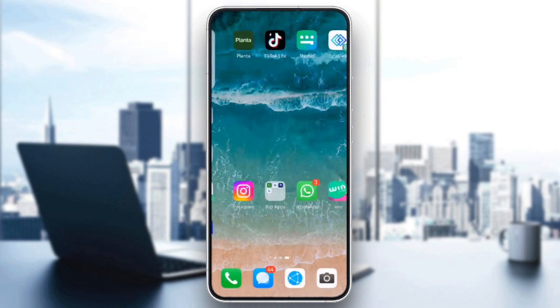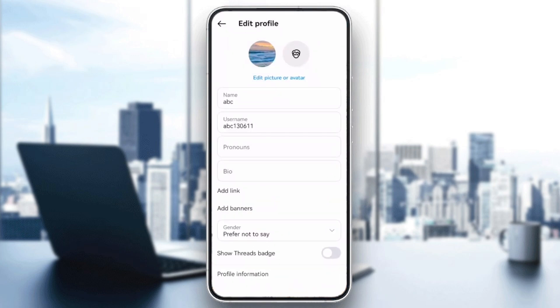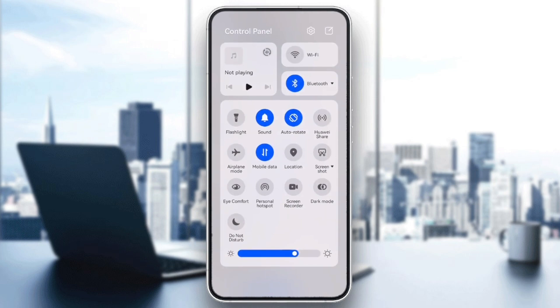Sometimes, the issue can be related to your internet connection. Try switching from Wi-Fi to mobile data or the other way around and then attempt to update your bio again.